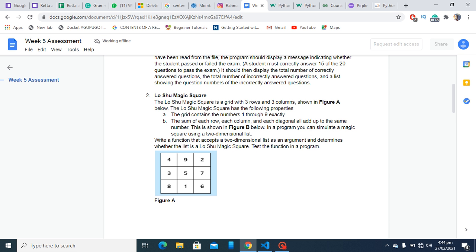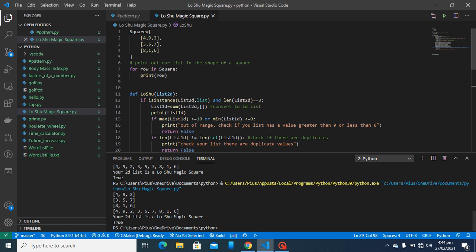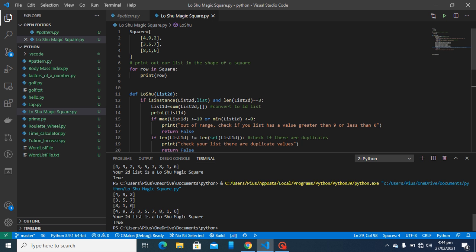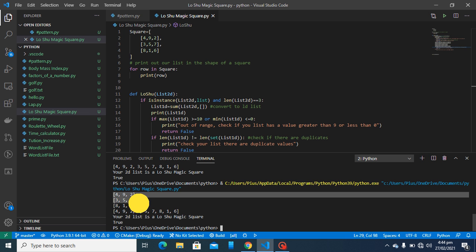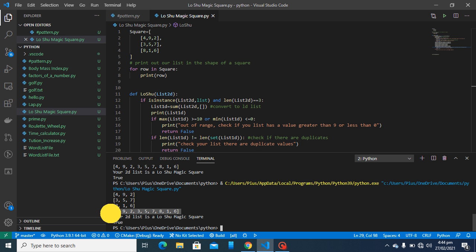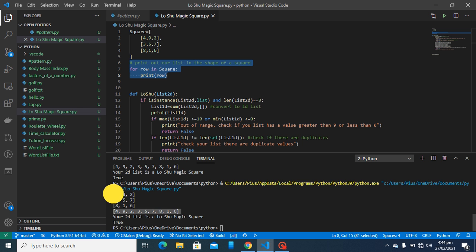The program can simulate the magic square using a two-dimensional list. There's a function that accepts the two-dimensional list as an argument and checks whether the list is a Lo Shu magic square. This is my square — it's actually a correct Lo Shu magic square. When I run it, it confirms that. I also print it out in square format and in a one-dimensional format.